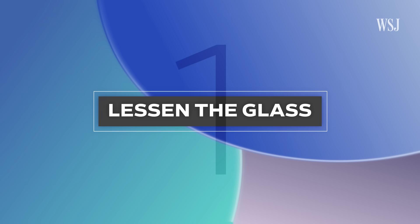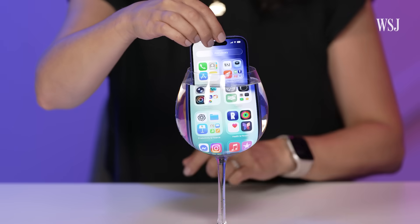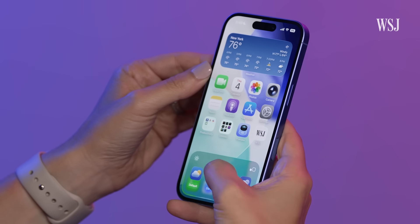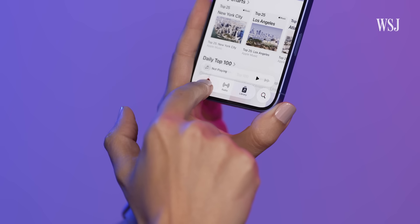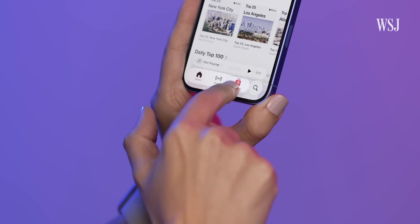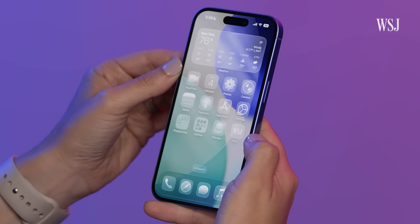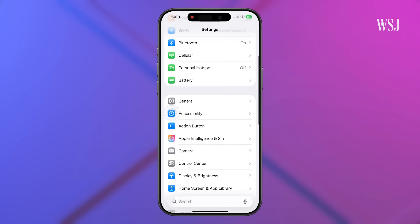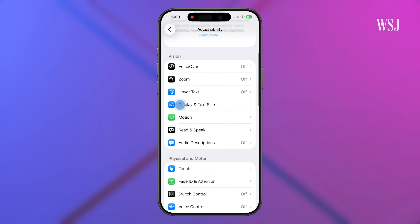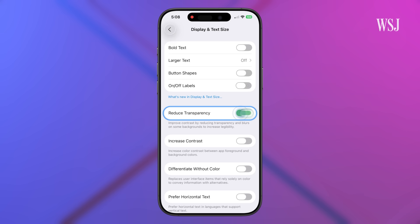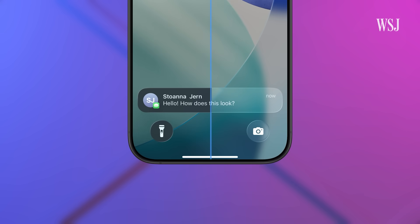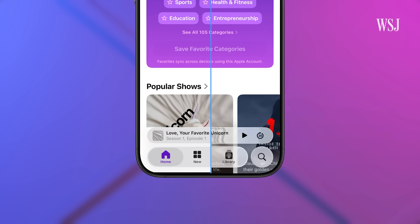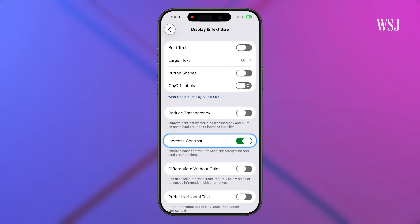Number one: lessen the glass. This is basically what your iPhone looks like now. Liquid glass makes all the menus and toolbars translucent, which looks cool until you've got a bright background and overlapping text. To really get rid of the effect, go to Settings, Accessibility, Display and Text, Reduce Transparency. That will remove the translucent look of almost everything. If you just want to lessen the effect, try the Increase Contrast option. You do get used to the liquid glass look after a while.